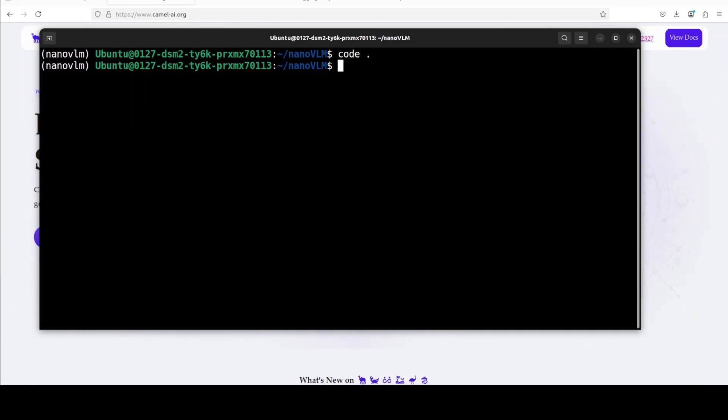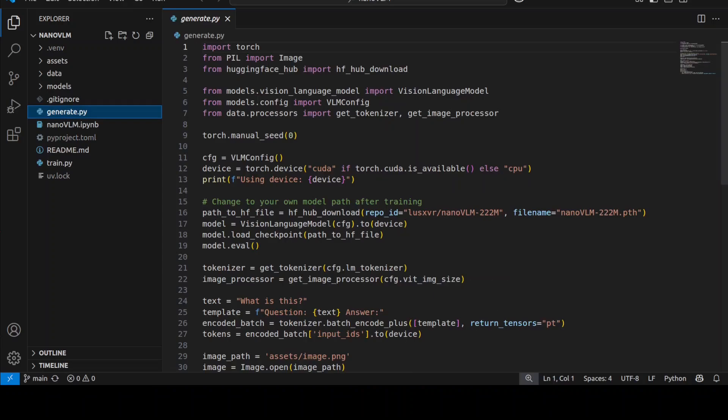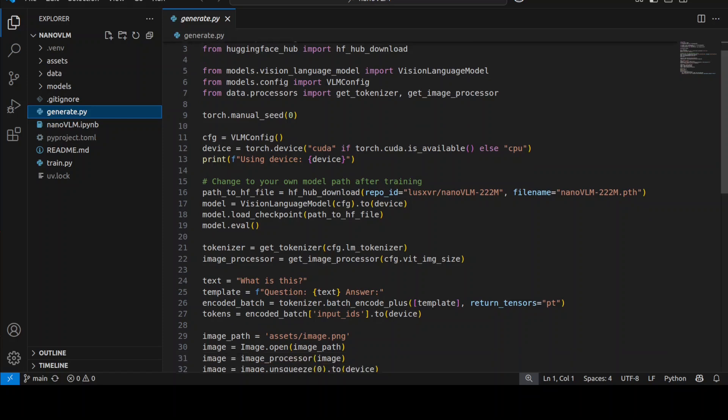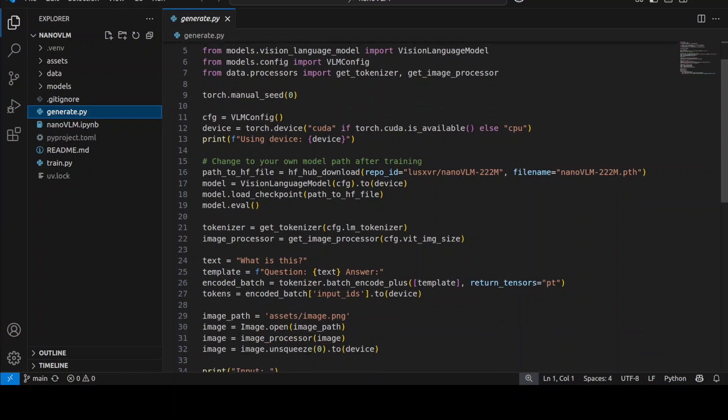All the dependencies are done. Let me show you the generation code. This is the generate.py script from their repo. It imports the libraries and downloads the trained model, which is NanoVLM with just 222 million parameters. This is the actual file name in the Hugging Face repo.